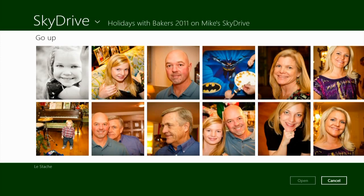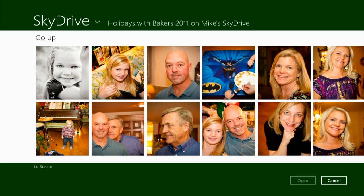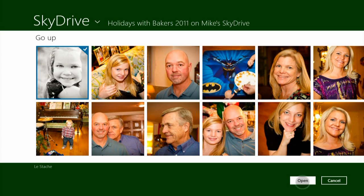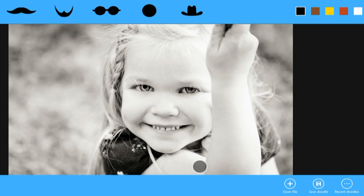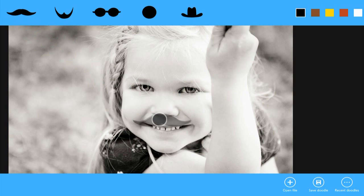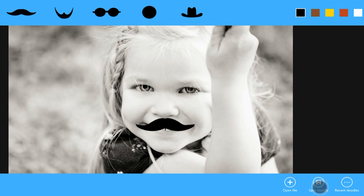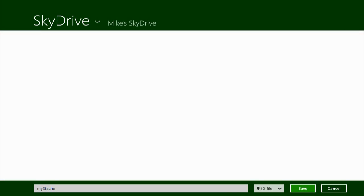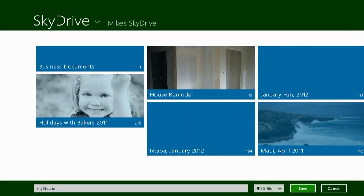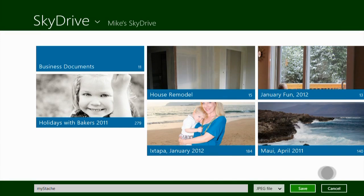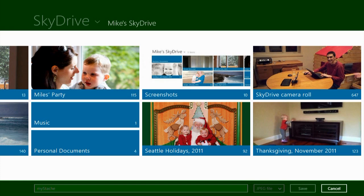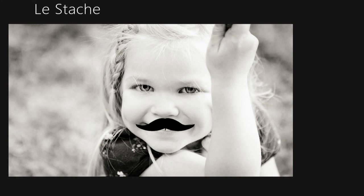I'll open up an album and choose a photo of my daughter to apply a mustache to her face. Now that the photo is here, I can really quickly apply a silly mustache to her face. Now what I'm going to do is save this photo right back to my SkyDrive. I'll save it to the root so that we can easily find it later.